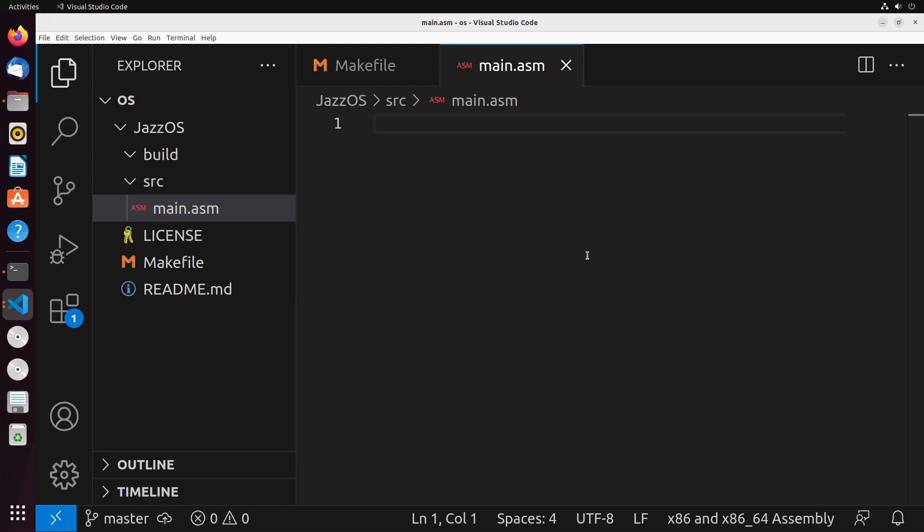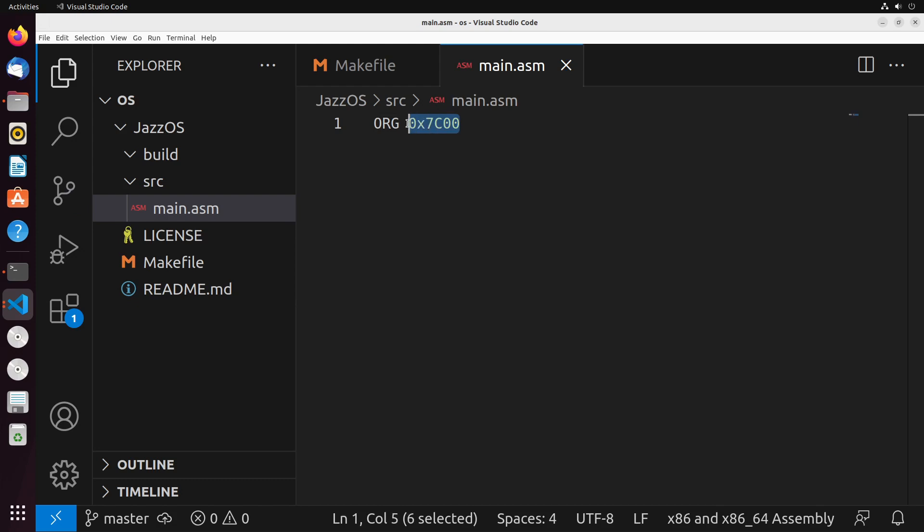So the first command that we're going to see is this org command. And what the org command basically does is it tells the assembler that we should do all of our addressing relative to this address. The reason why we do that is because, of course, since the BIOS is going to load everything at this address, we want to make sure everything is relative to that address so that it's placed in the right location for BIOS to be able to find the data.